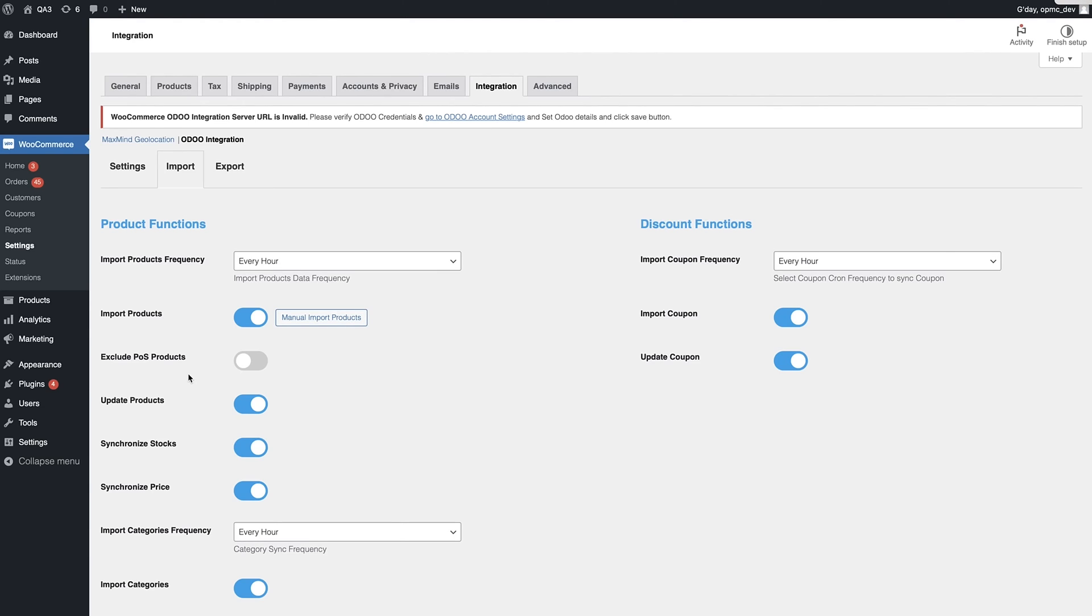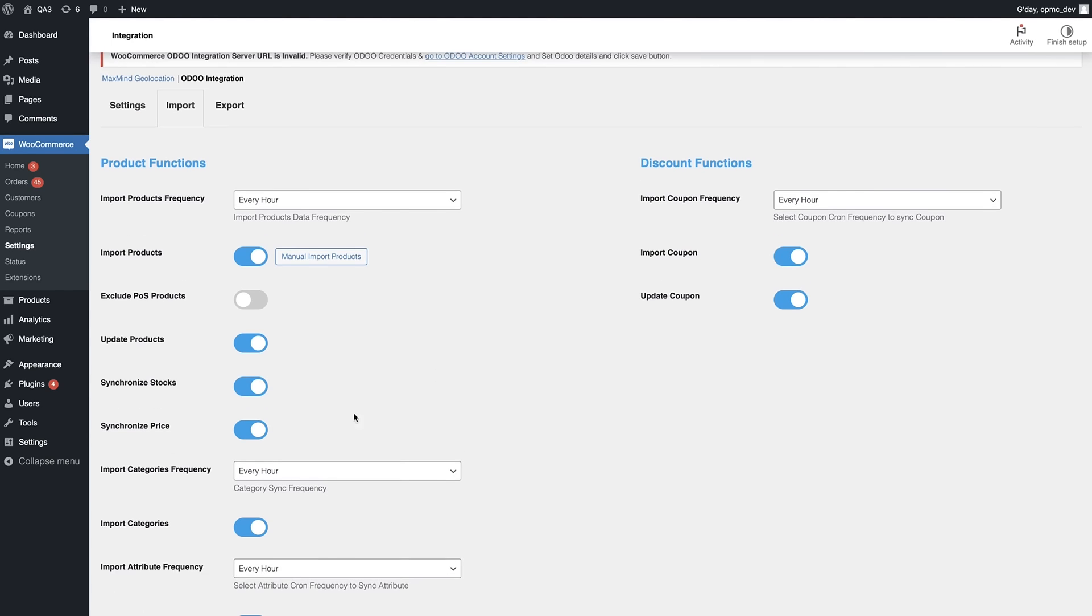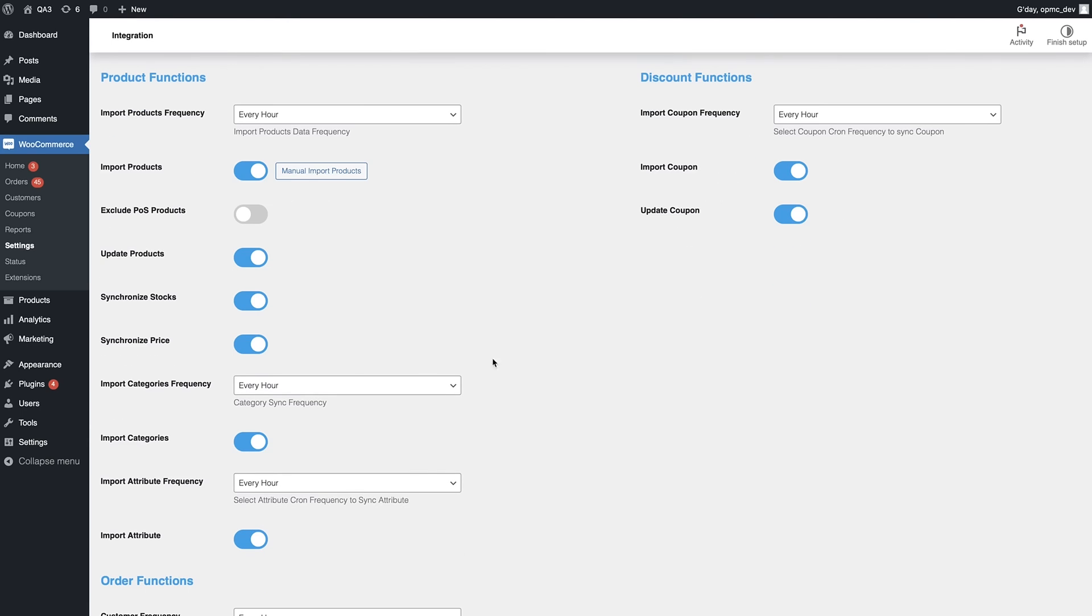You can also have the option to exclude point-of-sale products as well. So if you're not selling them on your website, that's a really handy functionality. You can choose whether or not you update products, whether or not you synchronize stock and the pricing, because those are things that maybe you want to have more flexibility over. So it does provide some granular functionality in that regard.